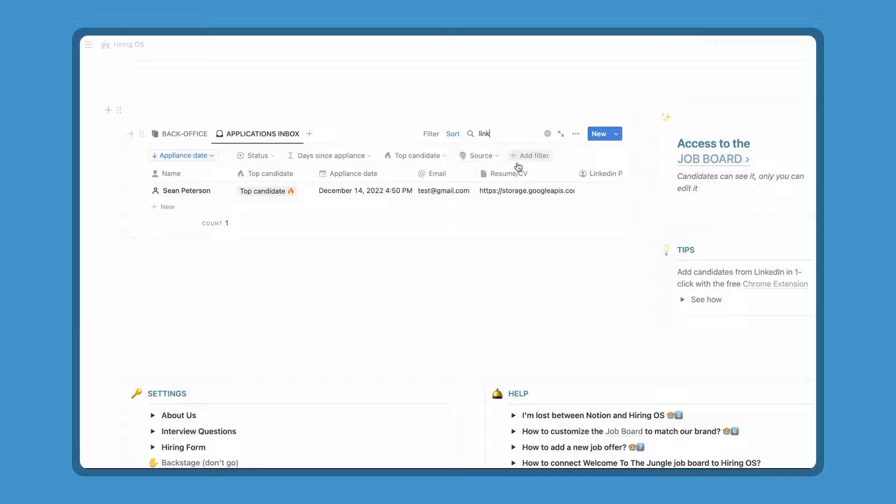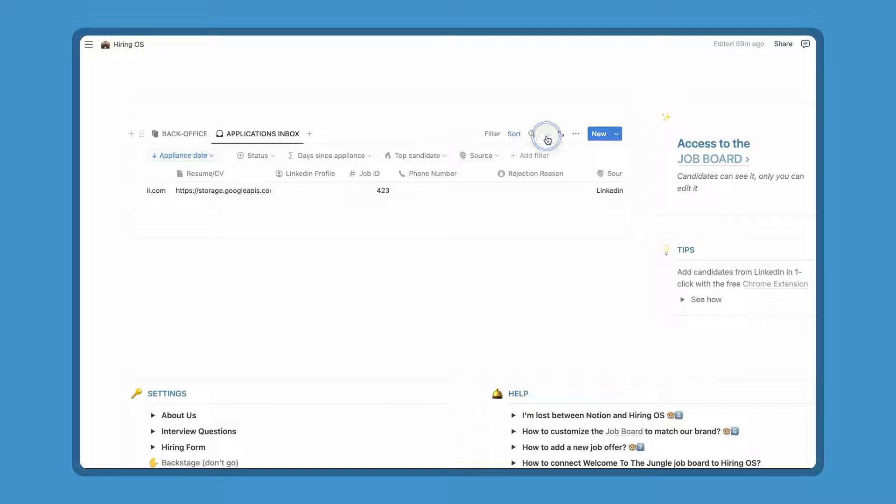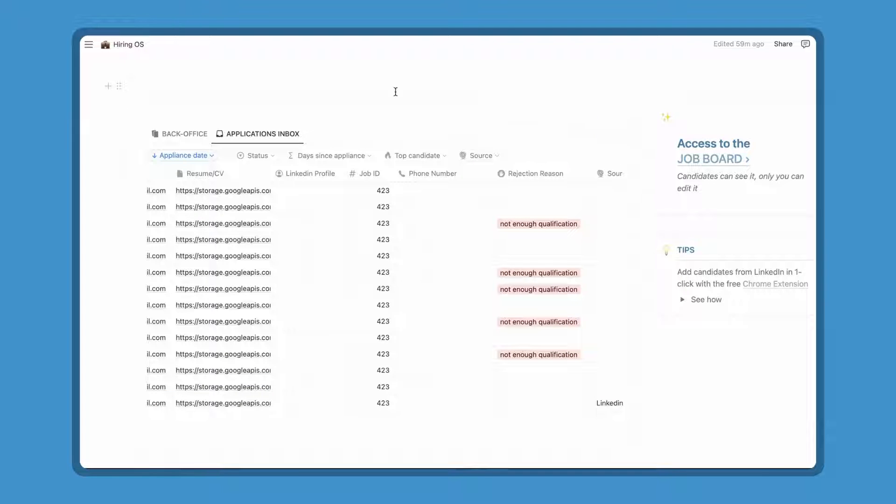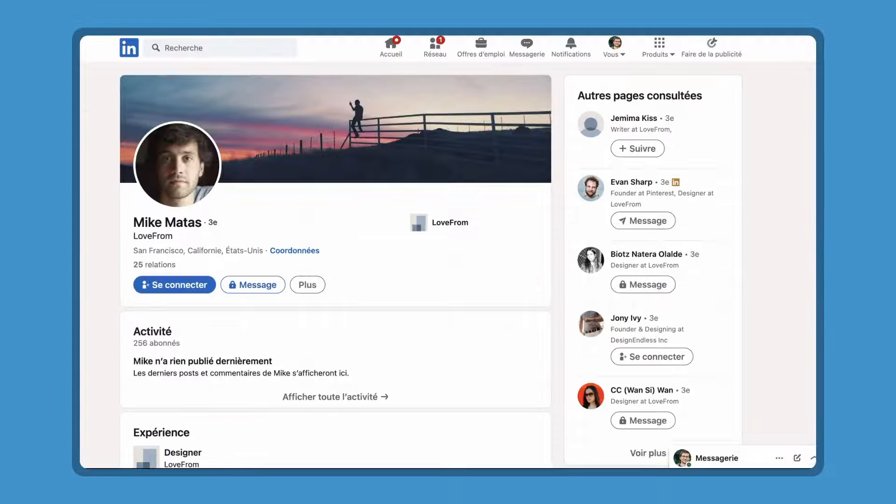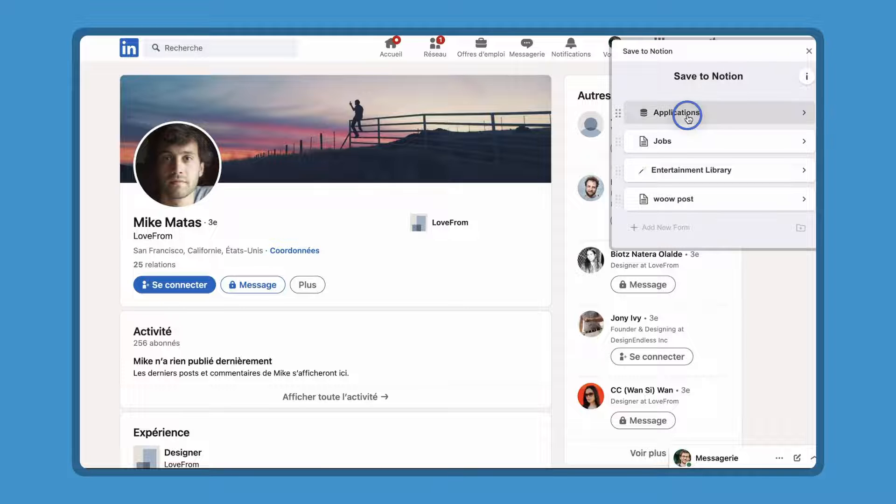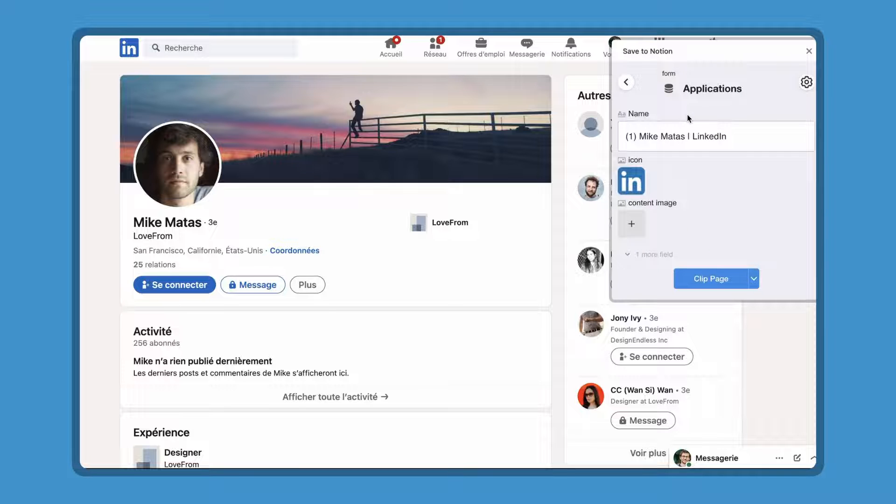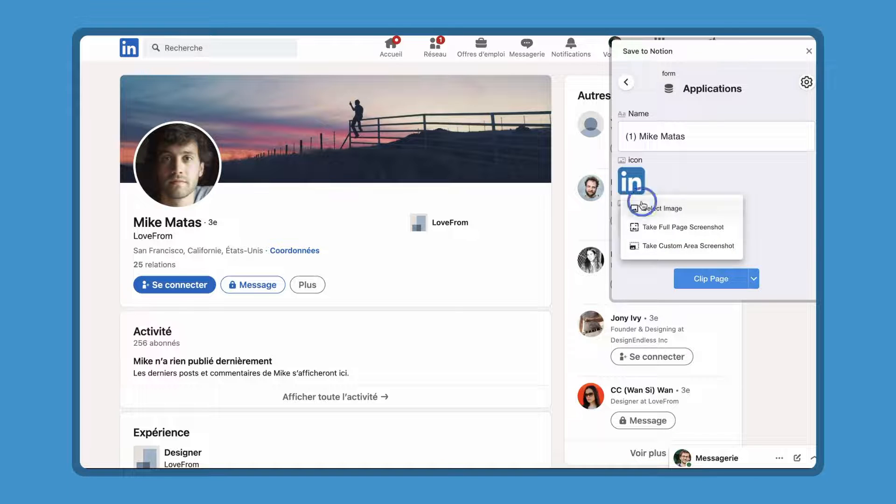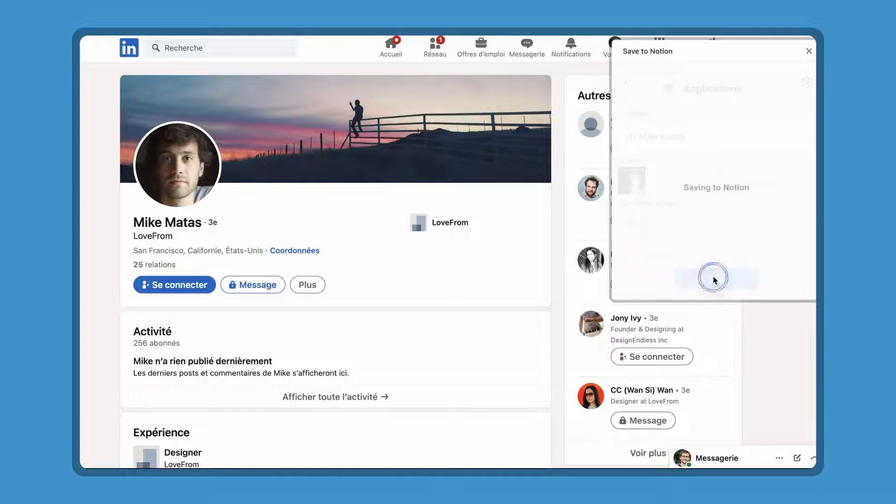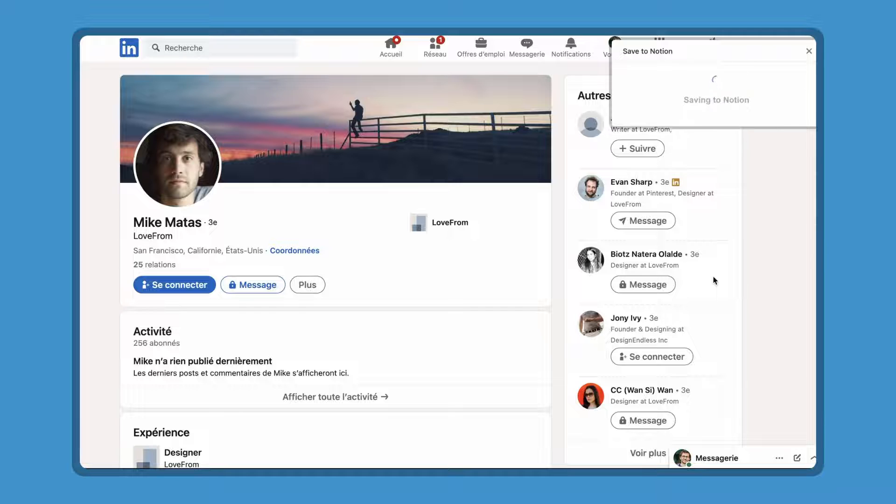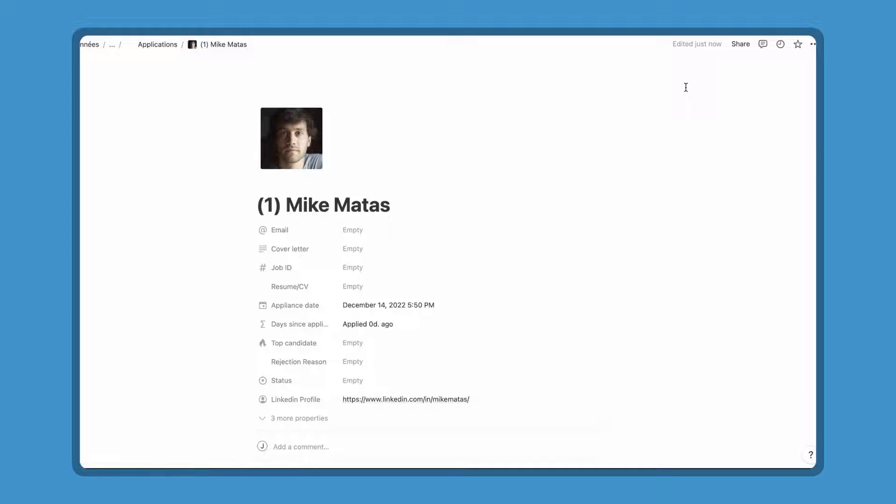You can manually add a candidate with a new button here. But you can also use the Chrome extension to add a candidate directly from his LinkedIn profile. Let's take a look at this candidate. If you open the Save to Notion free extension here, select the application database. You can clean the name here and select the candidate photo. And hit the Clip button. It will add an item in your application inbox. Let's take a look at it. And here it is.